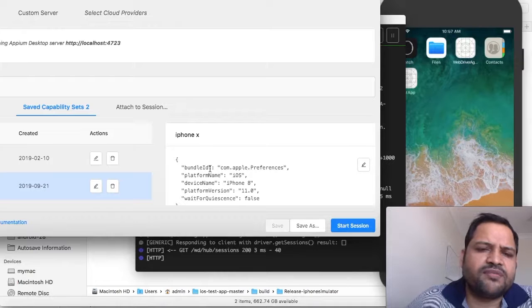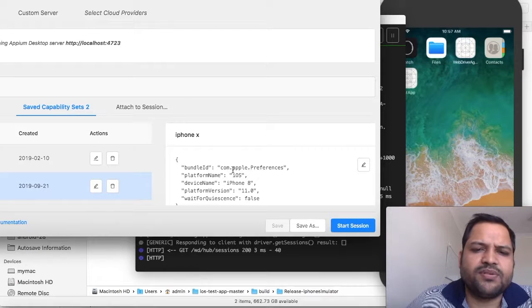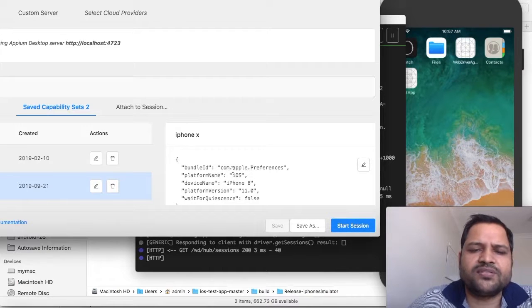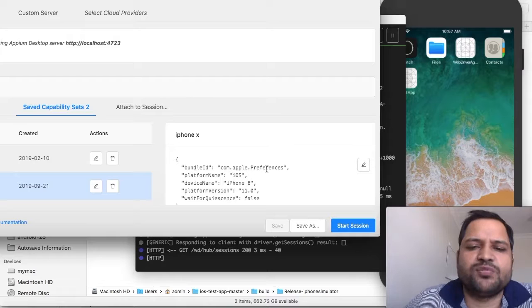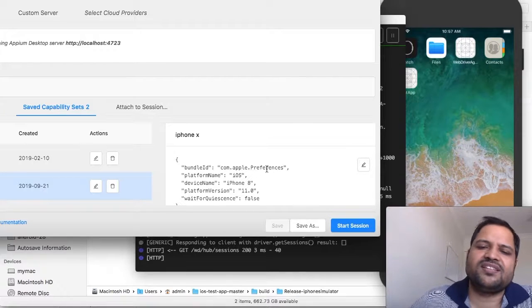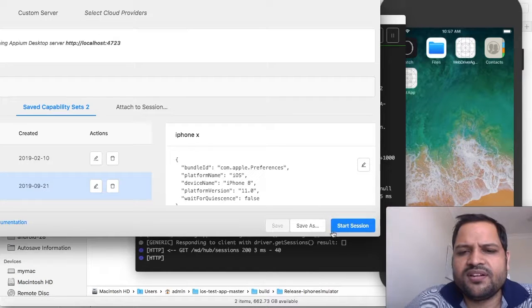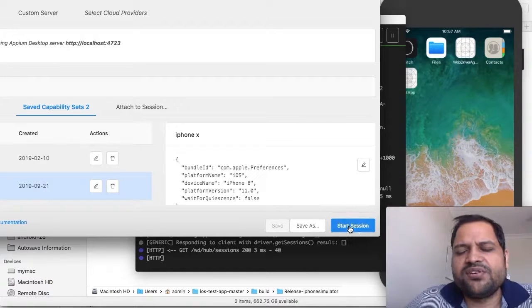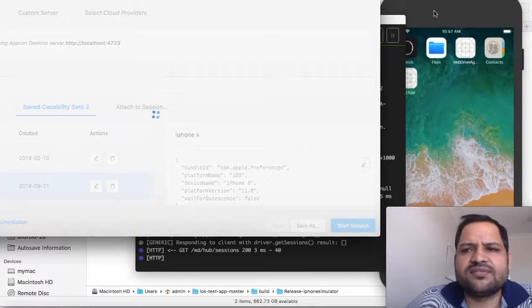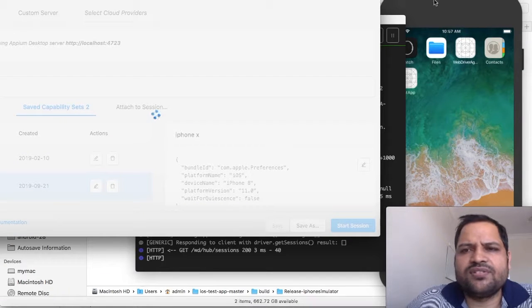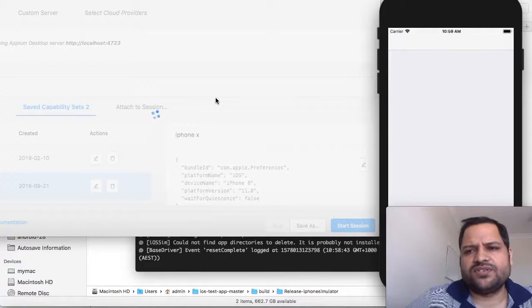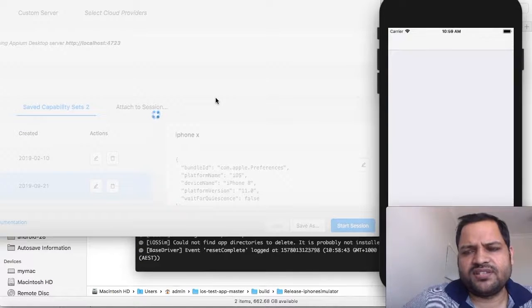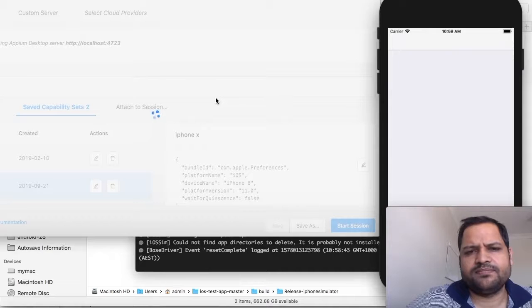I'm going to start this session where I've given the bundle ID. Remember, earlier I had given the app capability, now I'm giving bundle ID because the application is already installed and I know the bundle ID. Bundle ID is the unique reference for that app. I'm just going to start the session and it will launch the settings app on this simulator.